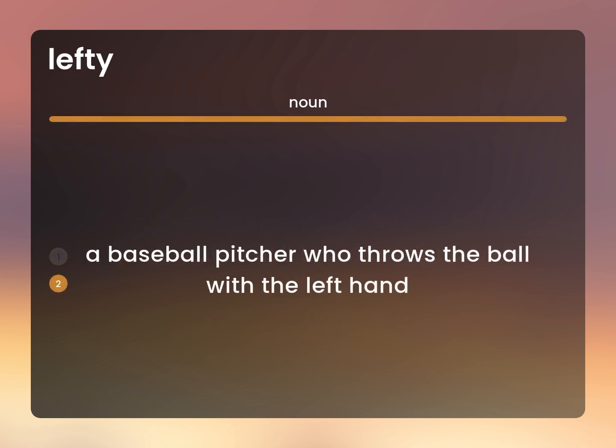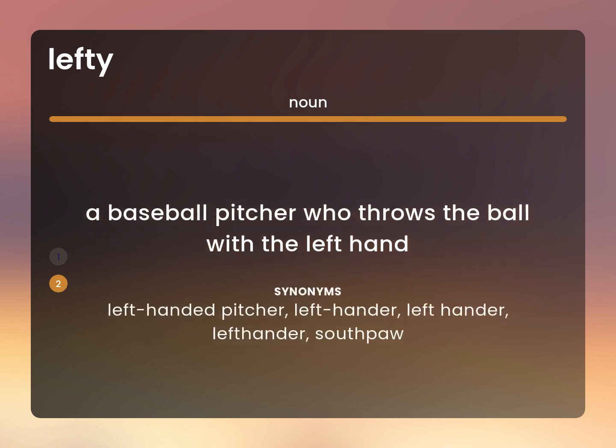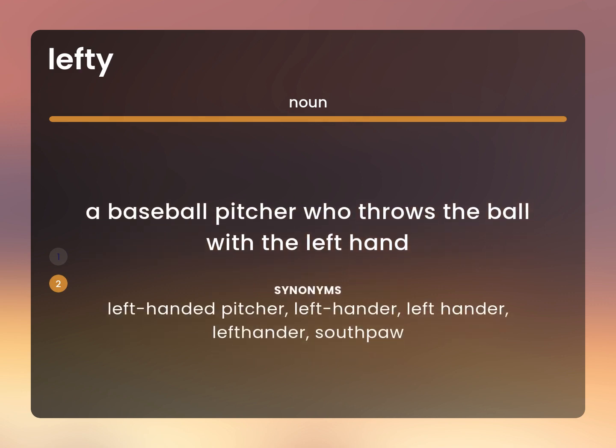A baseball pitcher who throws the ball with the left hand. Left-handed pitcher, left-hander, southpaw.